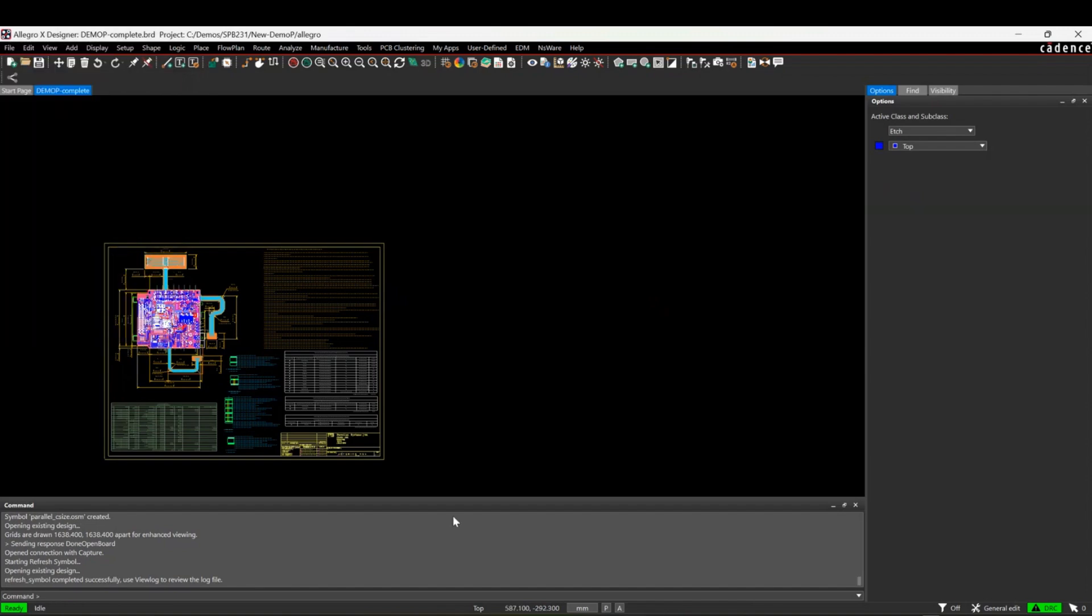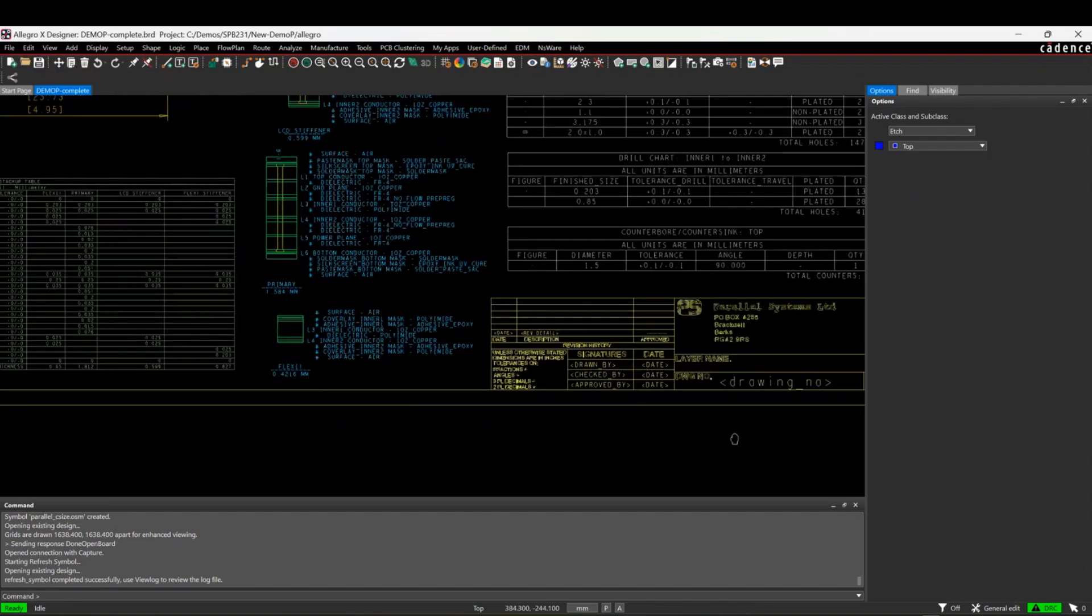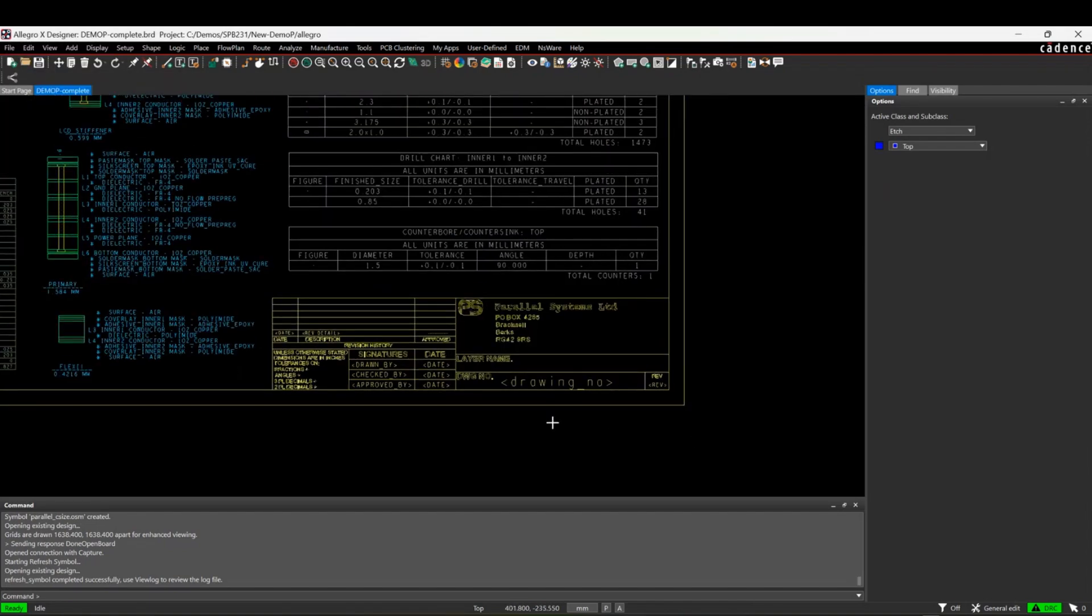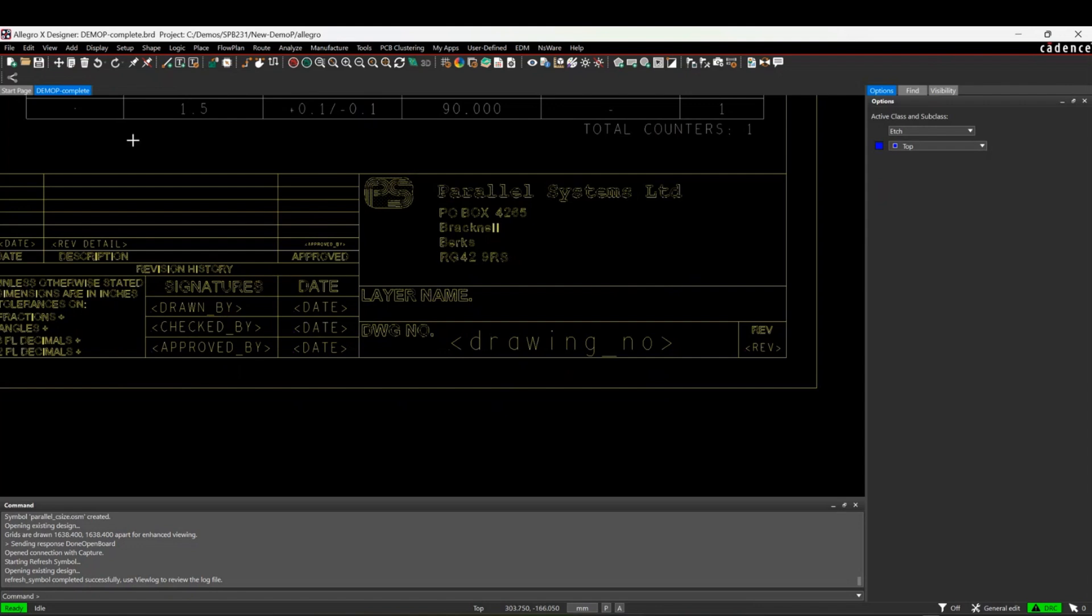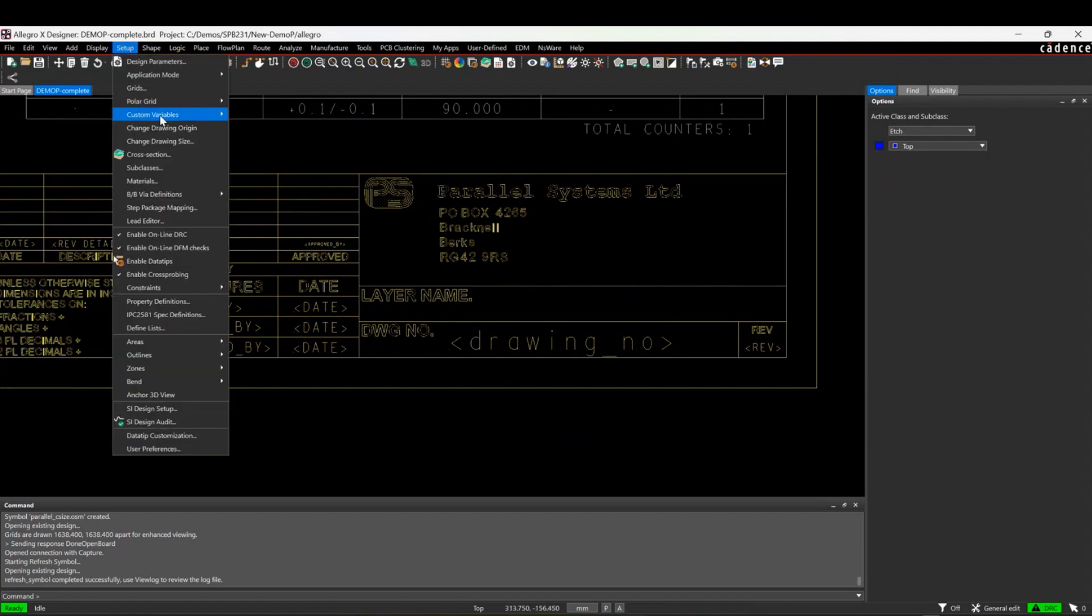If we close that and zoom in down here, you can see my drawing border has been updated with these variables. If I wanted to make changes to these, I go to the setup and custom variables, there's an update command.